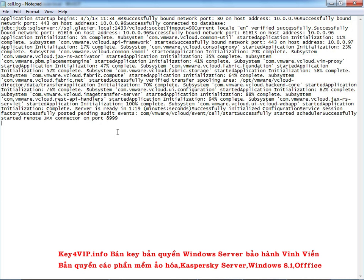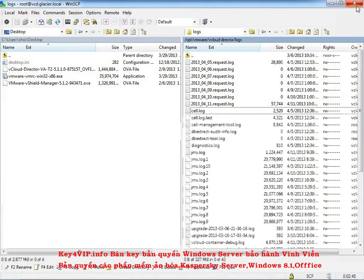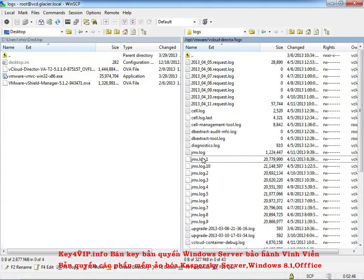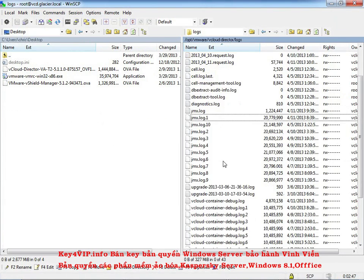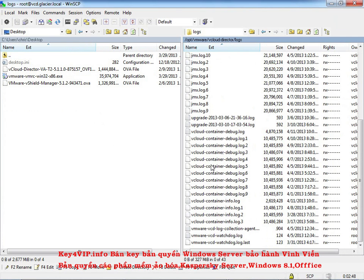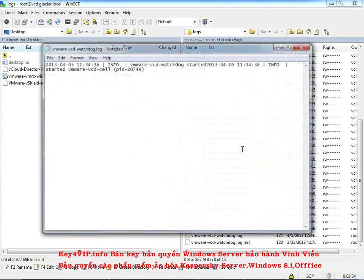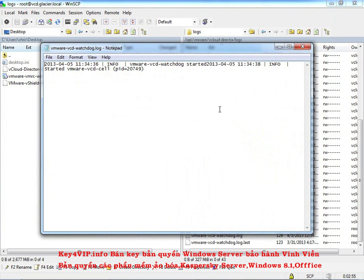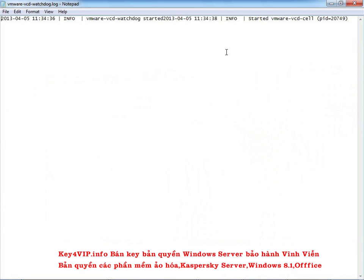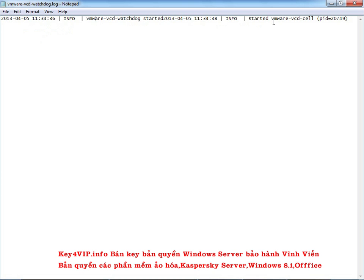If I were to go on there and type some commands, you would see those commands. So that's how cell.log works. Another interesting log that I want to open real quick was the watchdog down here. So we've got the vmwarevcdwatchdog.log. I'll open that one up too. And you can see that one looks a little better because all it's saying is that the vcd cell was started on 4.5 at this time. And that there was some info saying it started the cell as well. So the watchdog started and then the vmwarevcd cell started. That's great. That's what we want.